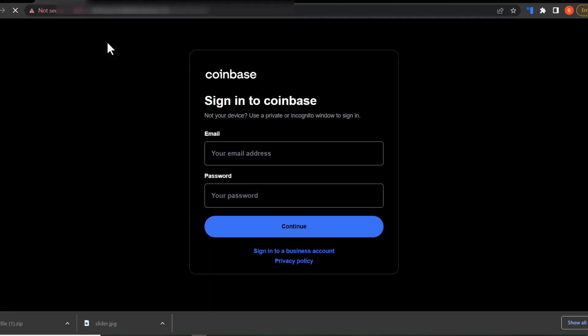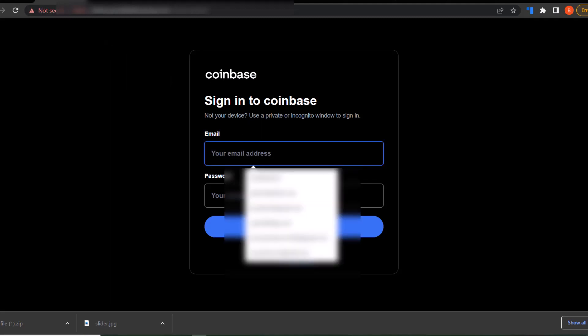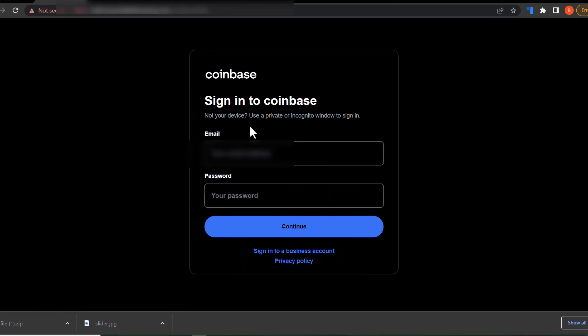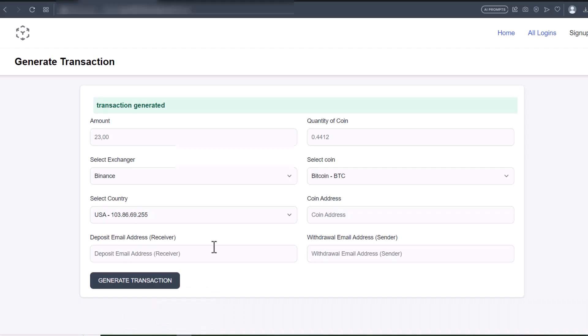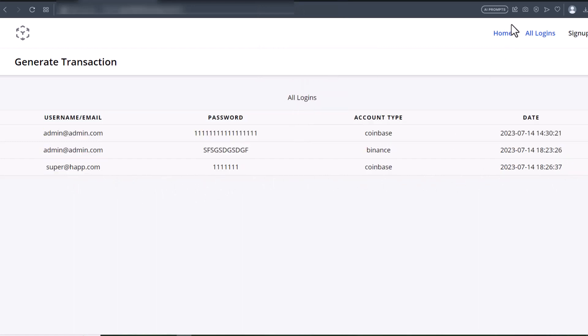Clicking View Transaction again — you can see it brings up the Coinbase login page. I'll put in the email address, put in the password, and click Continue. You can see it submits. The details have been submitted already, so when I go to All Logins I can see the captured credentials.